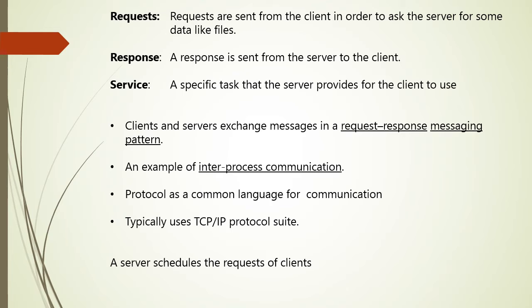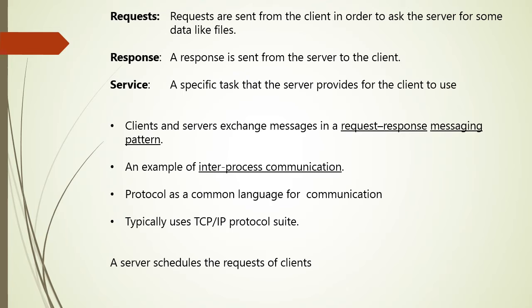Now to understand the communication between client and server, we should understand some basic topics like request, response, and service. Consider request - so requests are sent from client to ask the server for some data like files or tell the server about the things that happen like that a user want to log in with his credentials.